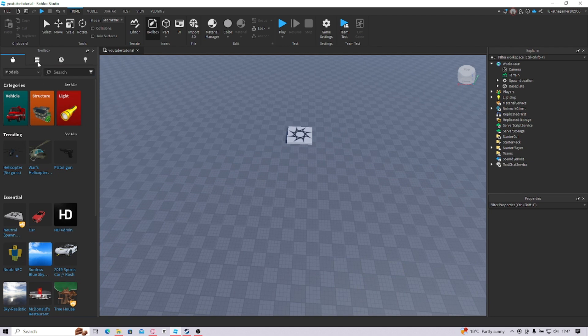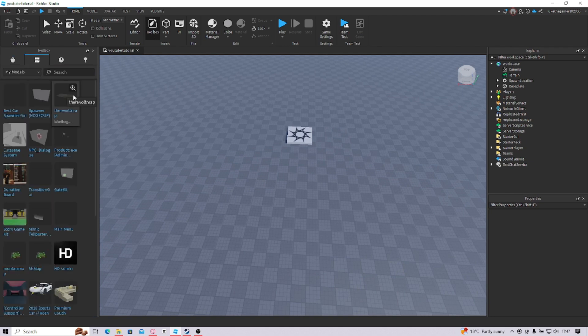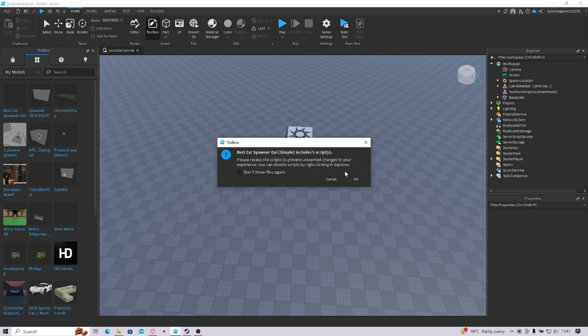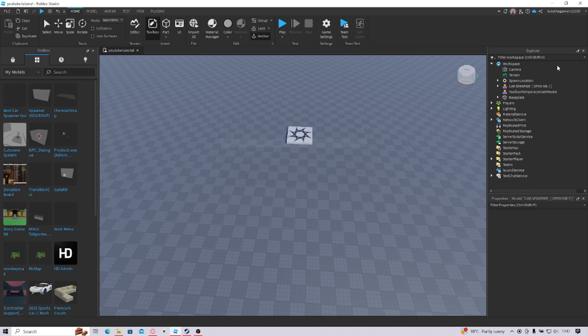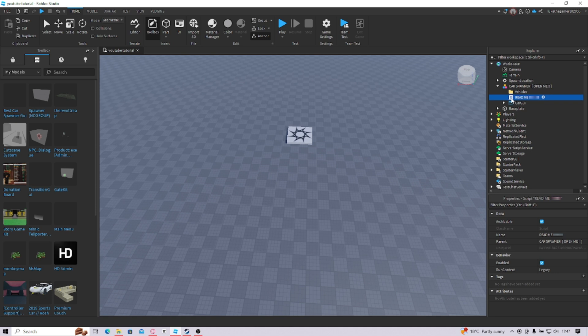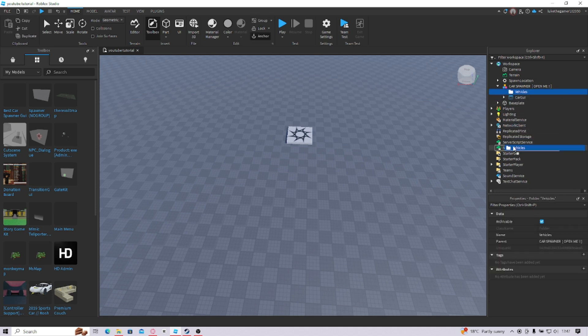Now that you've got this, you're going to go into the pinned comment and you're going to get the model, this one, Best Car Spawner GUI, you're going to get this. And we're going to put this into our game. You're not going to need this read me bit, so you can just get rid of that if you really want to, or you can read it if you really do want to.